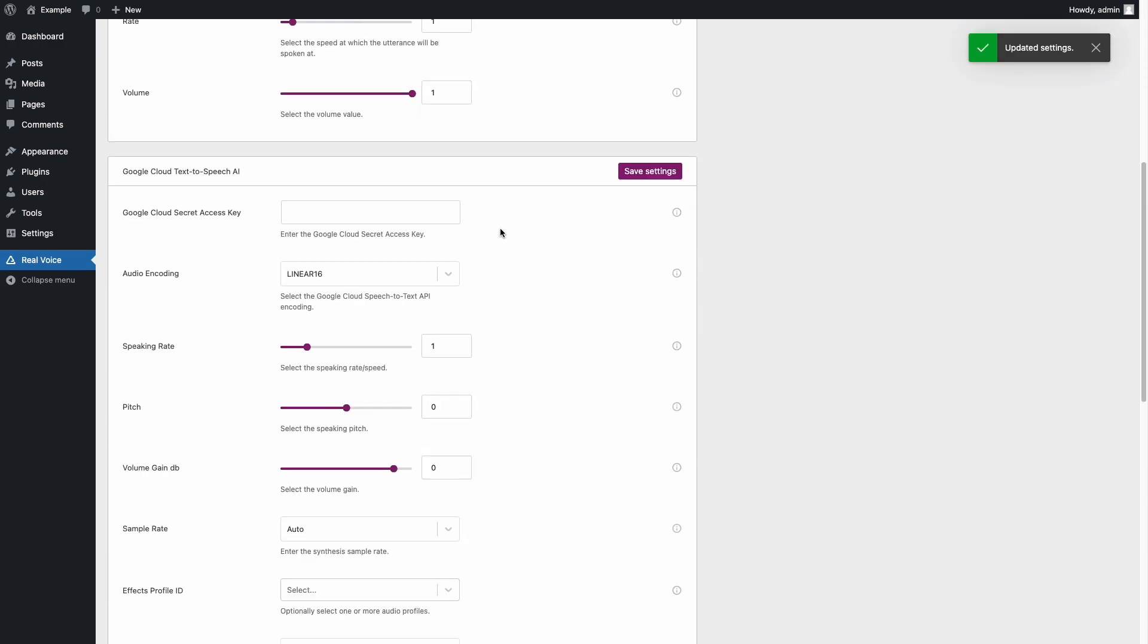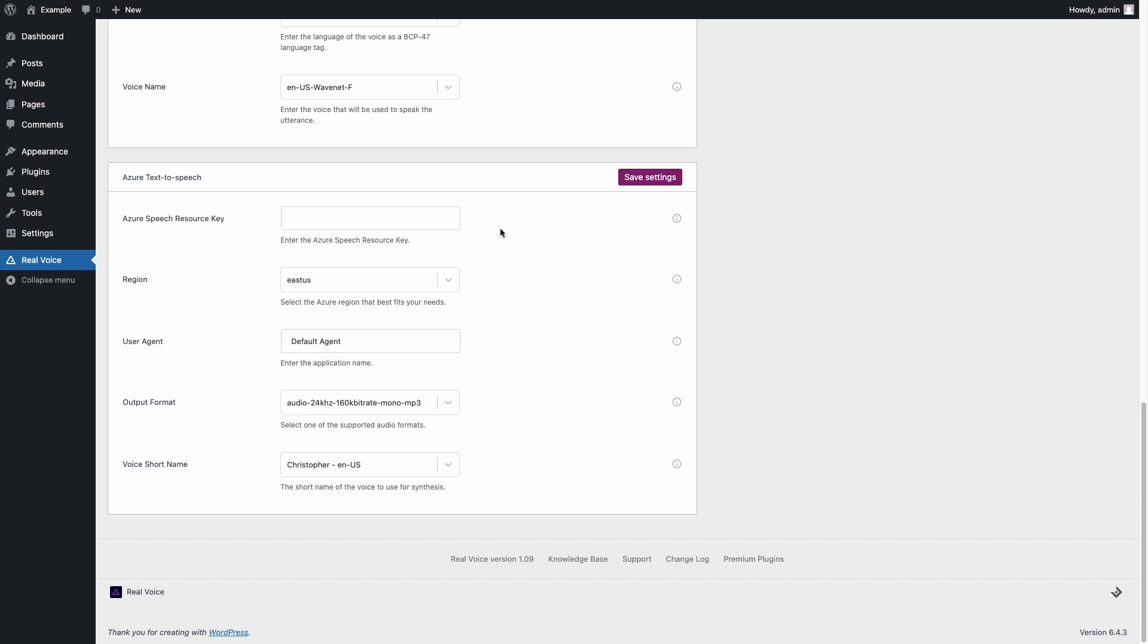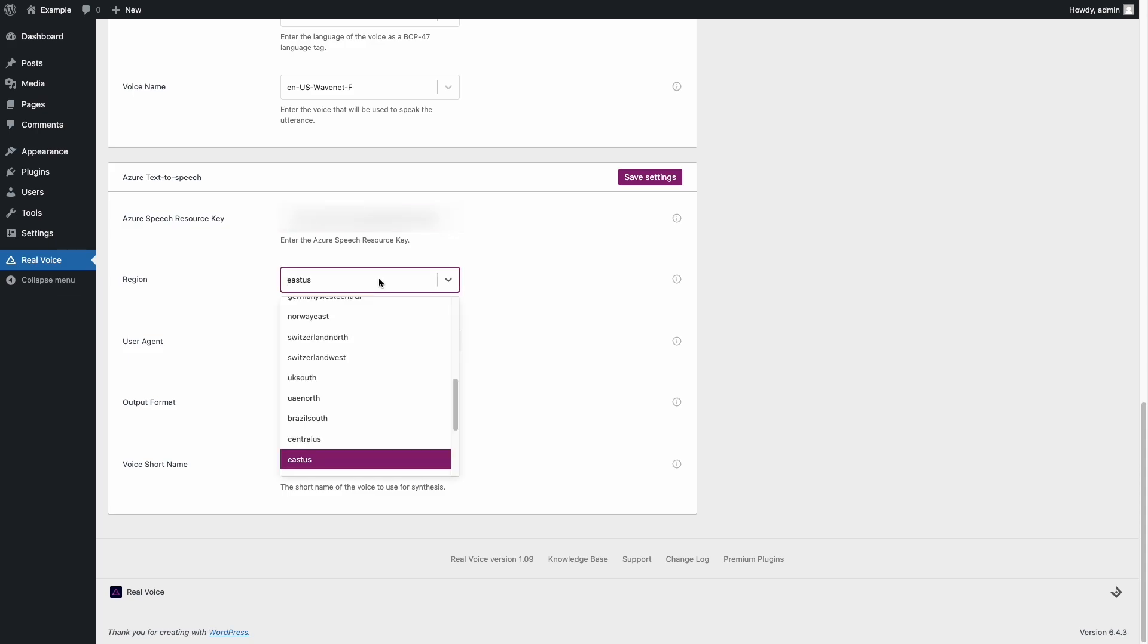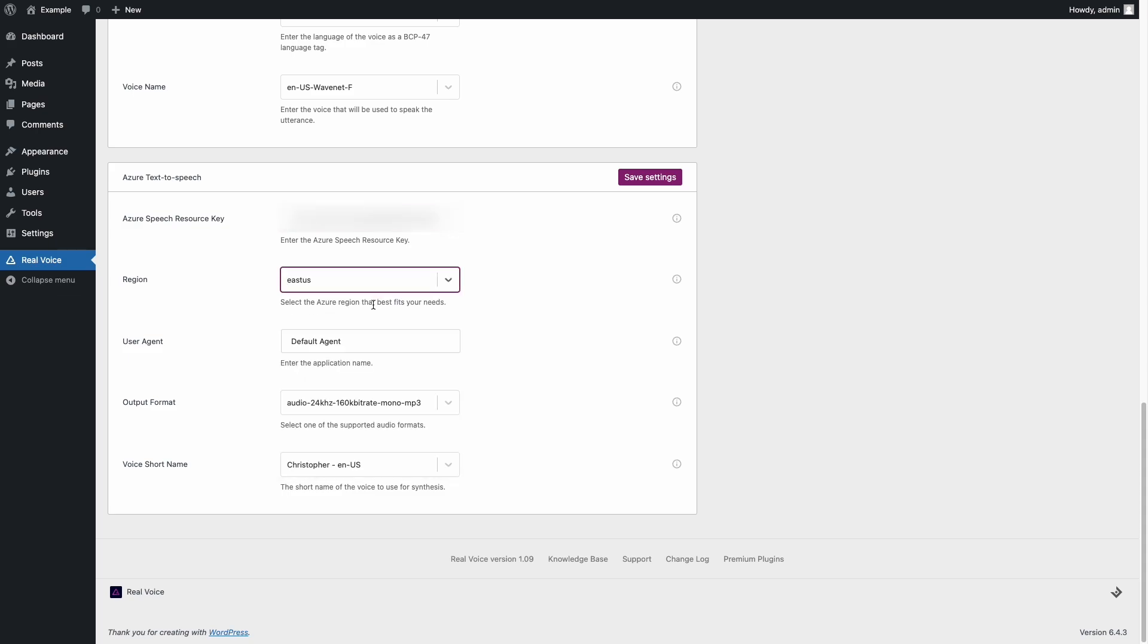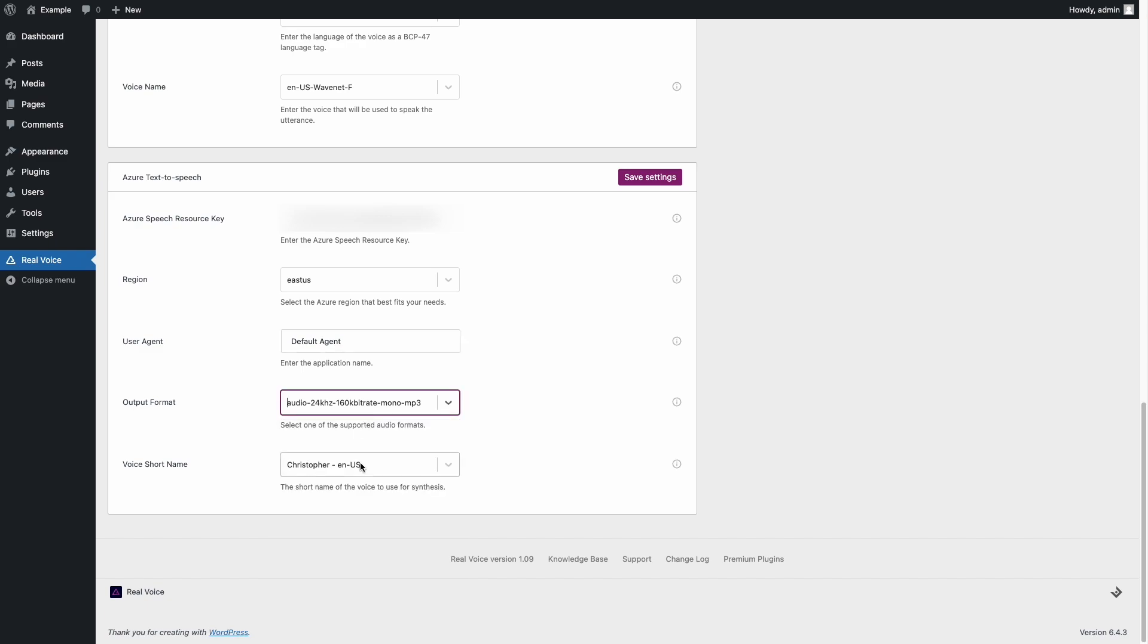Under the Azure Text-to-Speech section, enter the API key previously copied from the Azure platform. To conclude, select the Azure region that best fits your needs. The region close to your WordPress site web server should usually be the most appropriate.